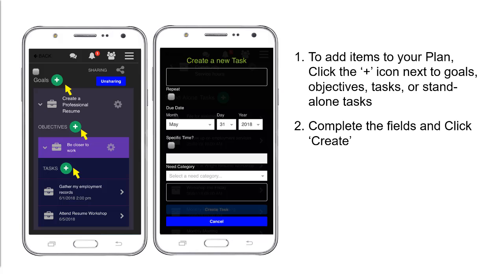You'll want to add items to your plan — this is very simple. Click the plus icon next to either Goals, Objectives, Tasks, or Standalone Tasks, complete the fields, and click Create.